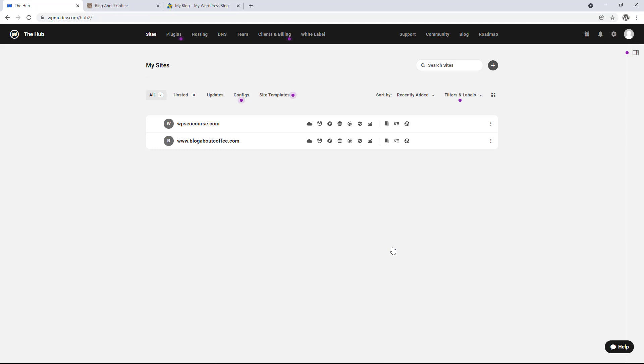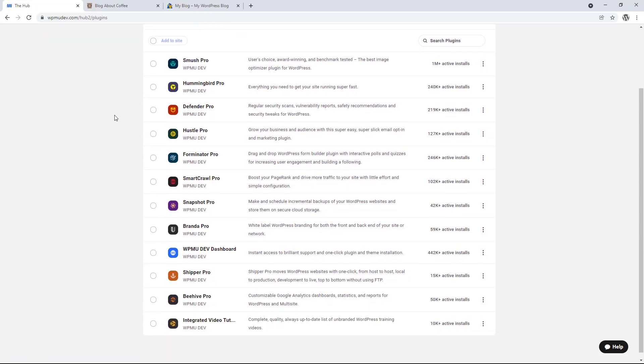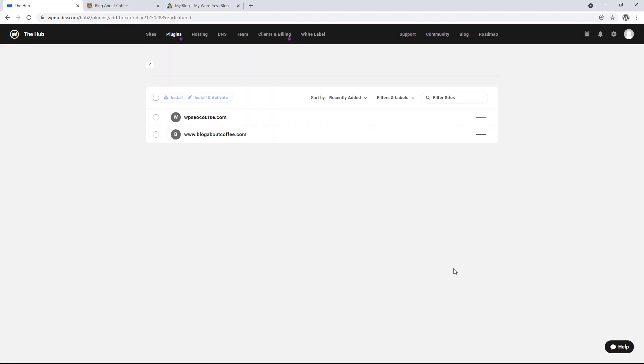And now that we have both of our sites added to the hub, we can install the shipper pro plugin. And we can do this from within the hub as well. We just need to click plugins in the menu at the top. Then we're going to hover over the shipper pro plugin in this list.